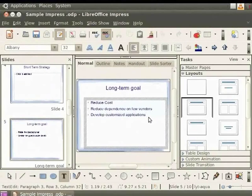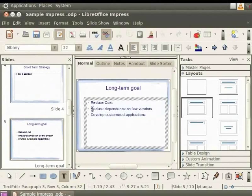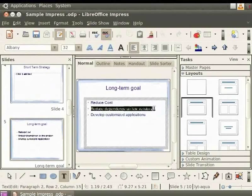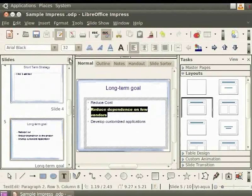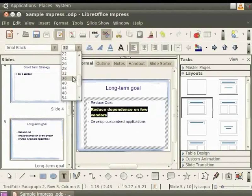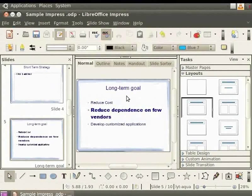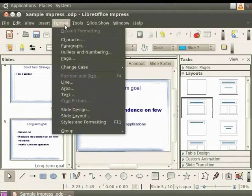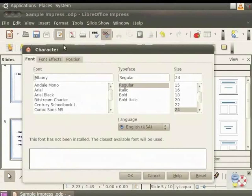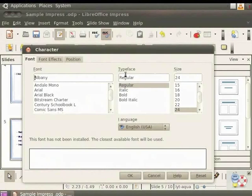Changing the font type and font size are the same as in LibreOffice Writer documents. Select a line of text. In the Text Format toolbar, change the font type from Albany to Arial Black and the font size from 32 to 40. Click anywhere outside the text box. Notice that the font has changed. We can also change the font by clicking on Format in the Main Menu and the Character option. This opens up a dialog box in which we can set the font, style and size as per our requirement. Let's close this dialog box.